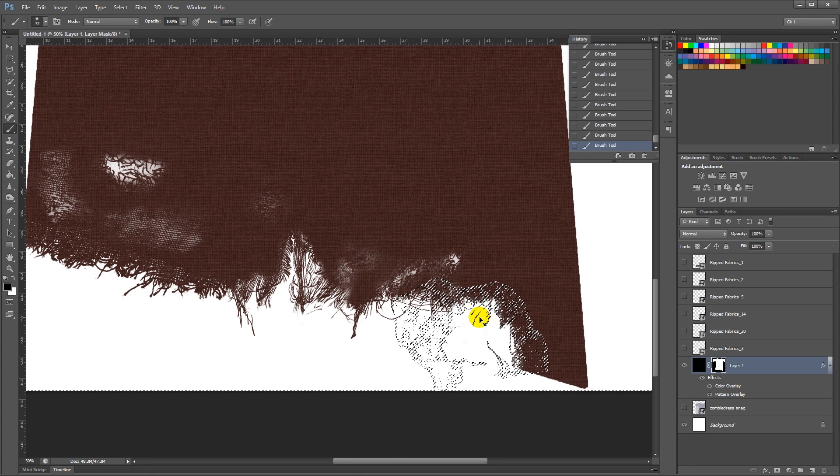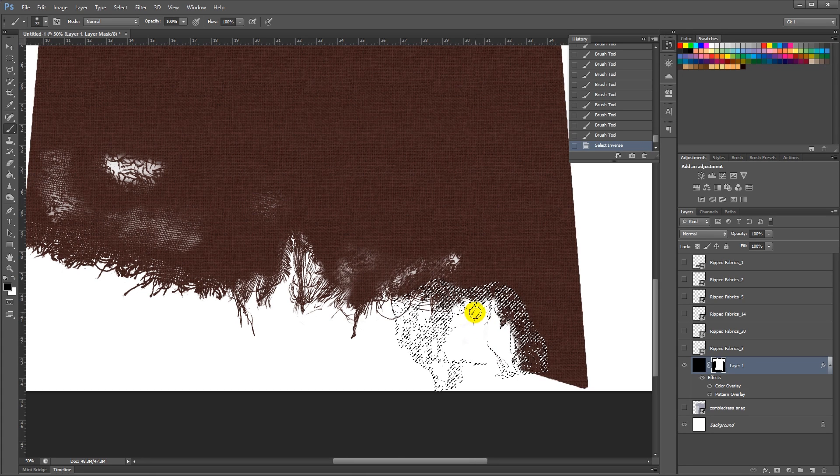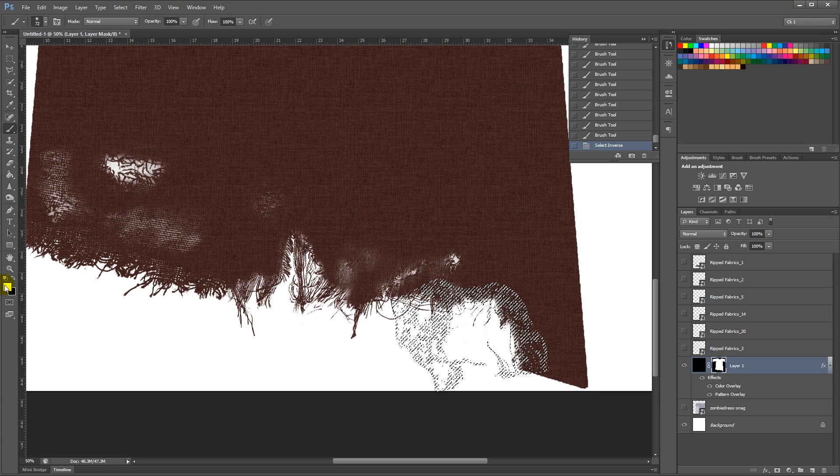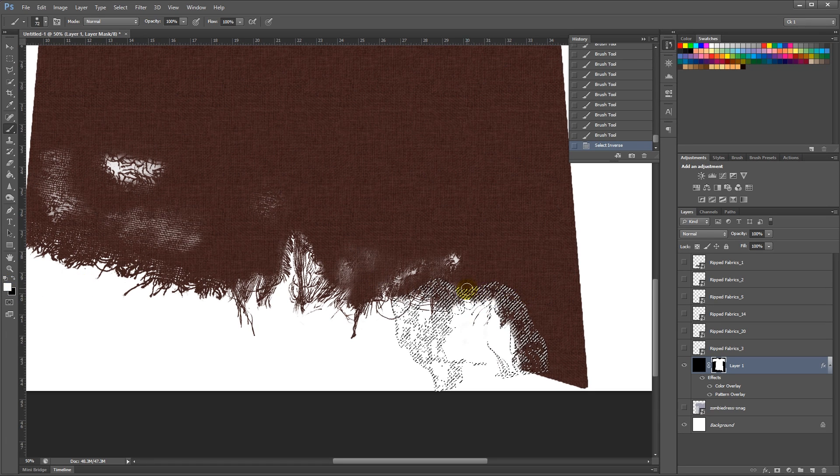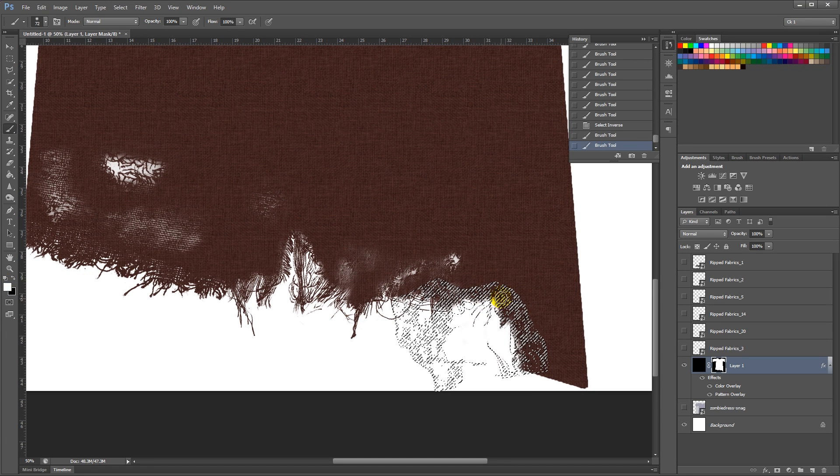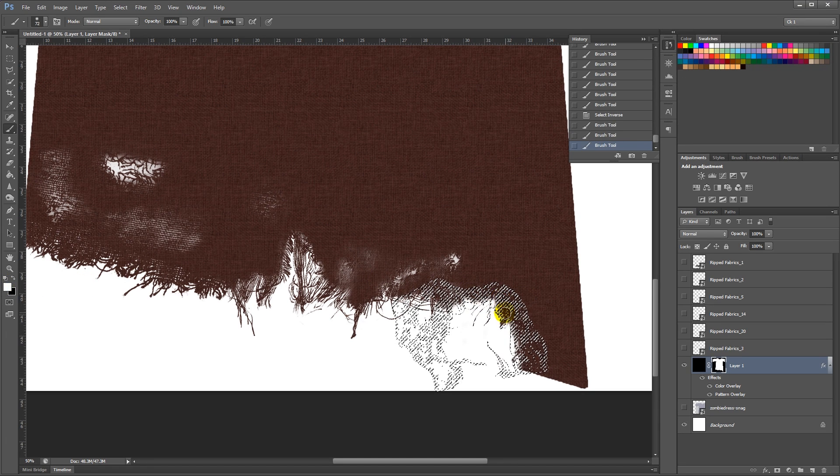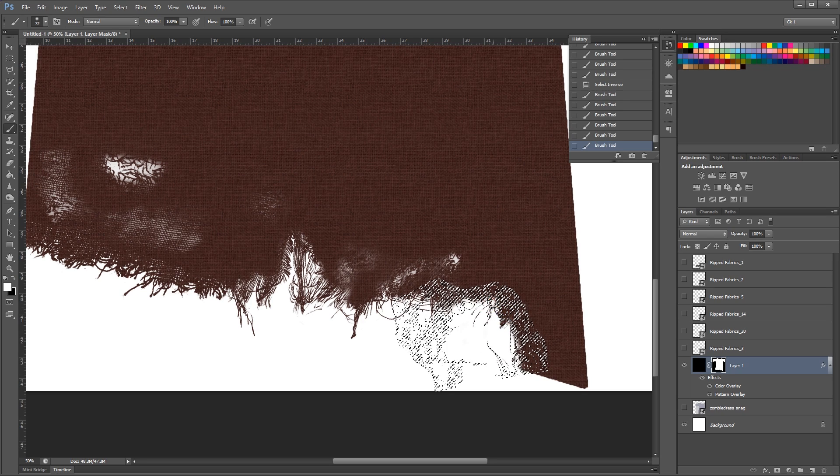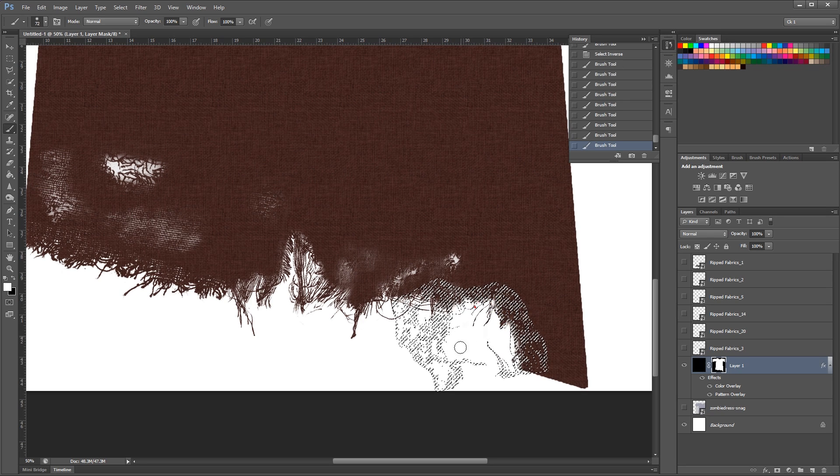And then Ctrl-Shift-I to select inverse. Change to white color. And paint in all those flaily bits.